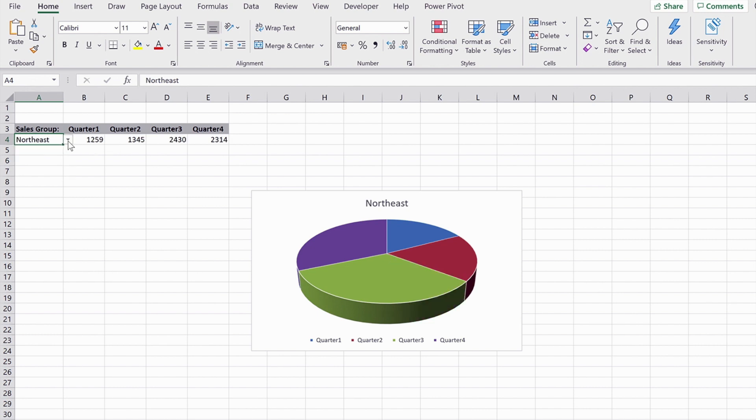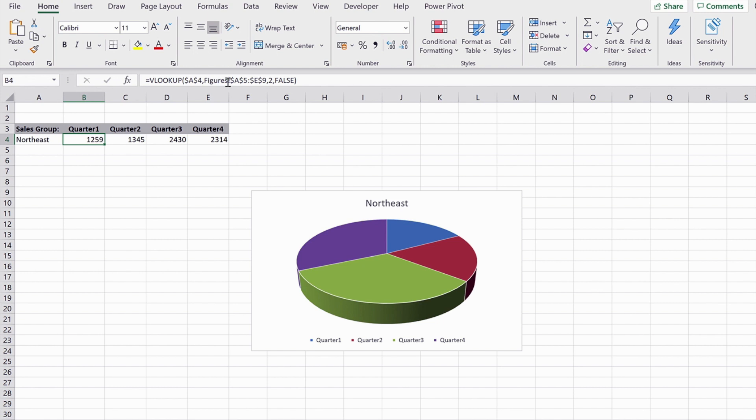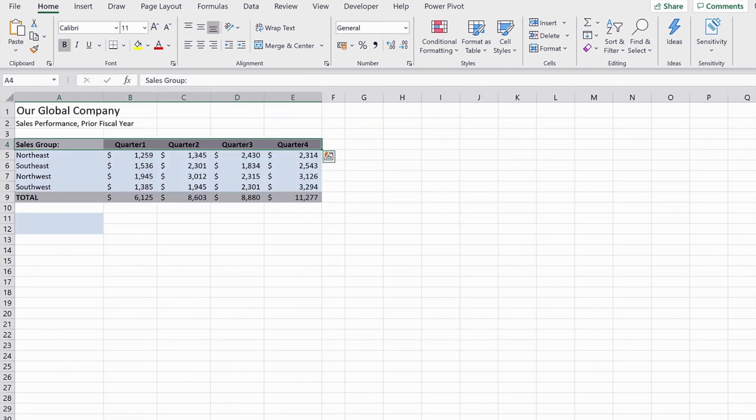So the way that I created that was to use a VLOOKUP that finds the value in column A. It then goes and looks at this figures worksheet, which I'll show you here, which has the region names in and also has the quarter figures.